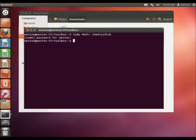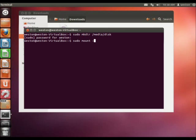So now we're ready to mount our image to that folder. We're going to use the command sudo mount, and first we are going to point to where our image file is located. In my case, mine's in the home directory, in the downloads folder, and it's called ubuntu.iso.